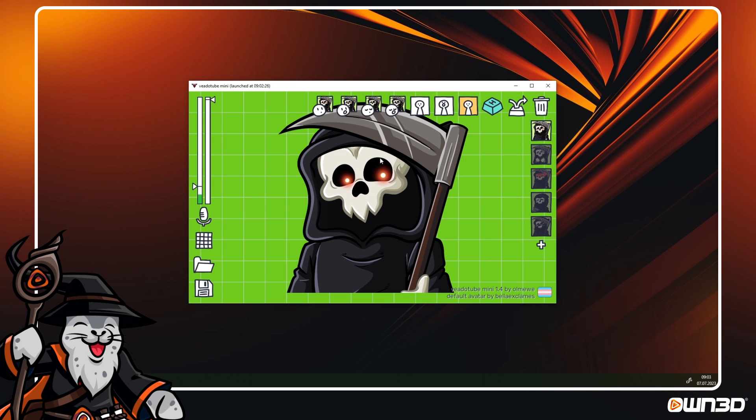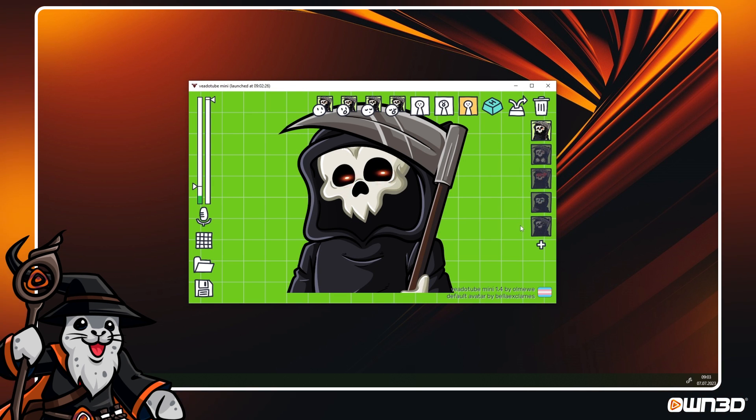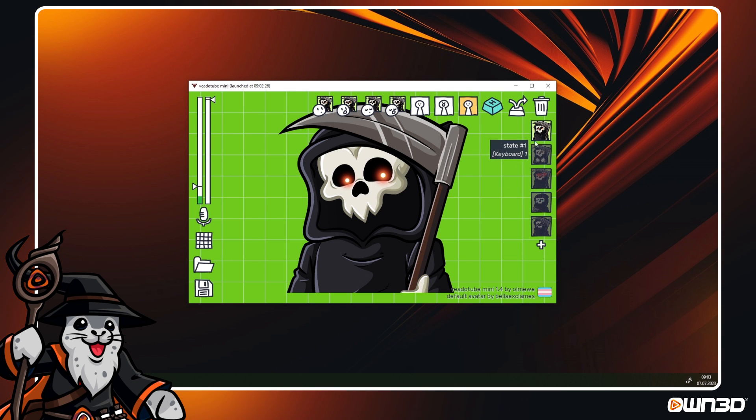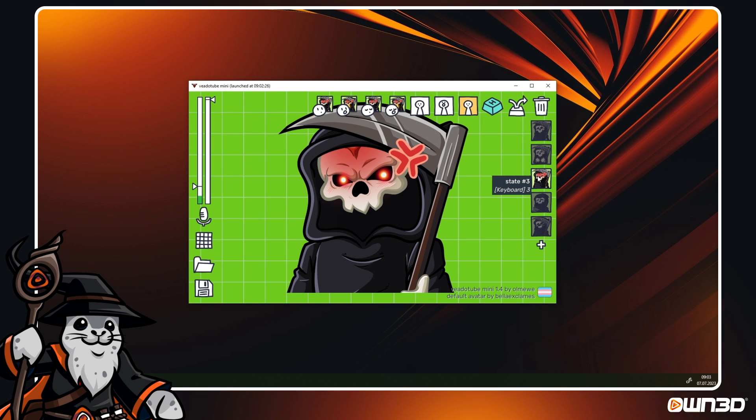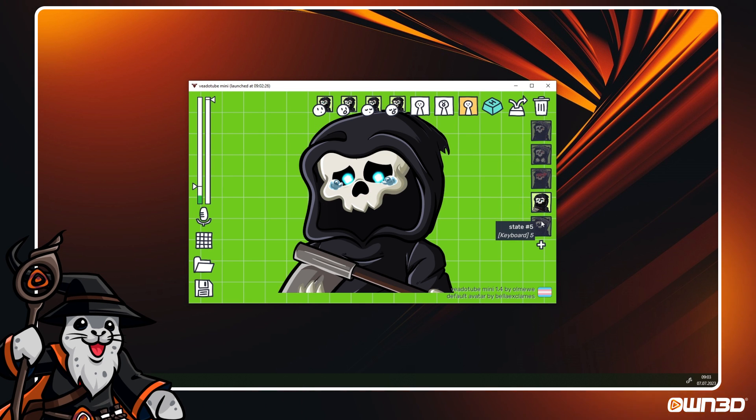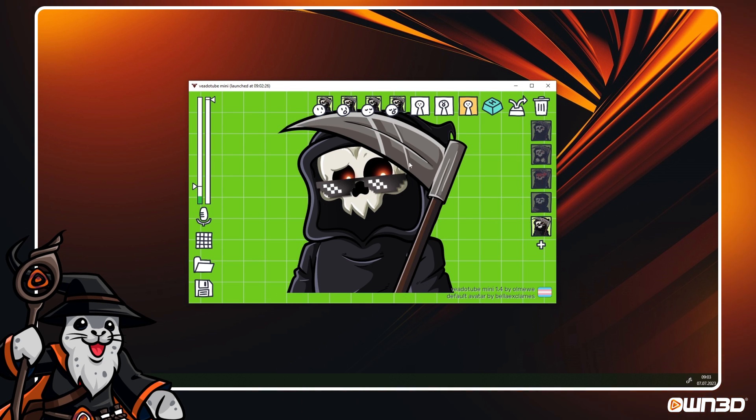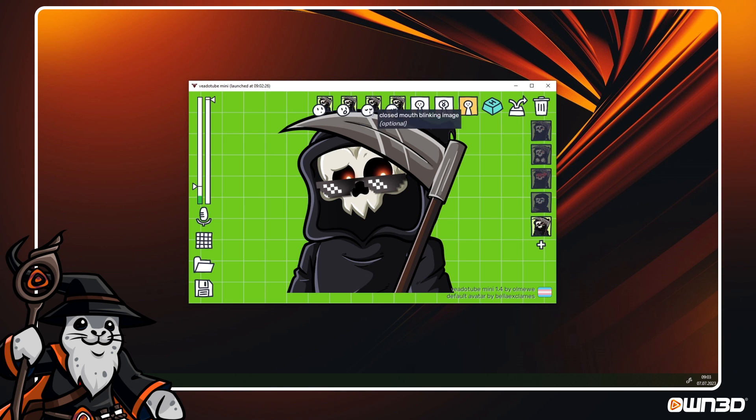On the right side, you can add so-called states, so the different emotions. To add a new state, click on the plus sign. To change images of a state, click on the state, it will light up and you can now change or remove images at the top of VeadroTube again.